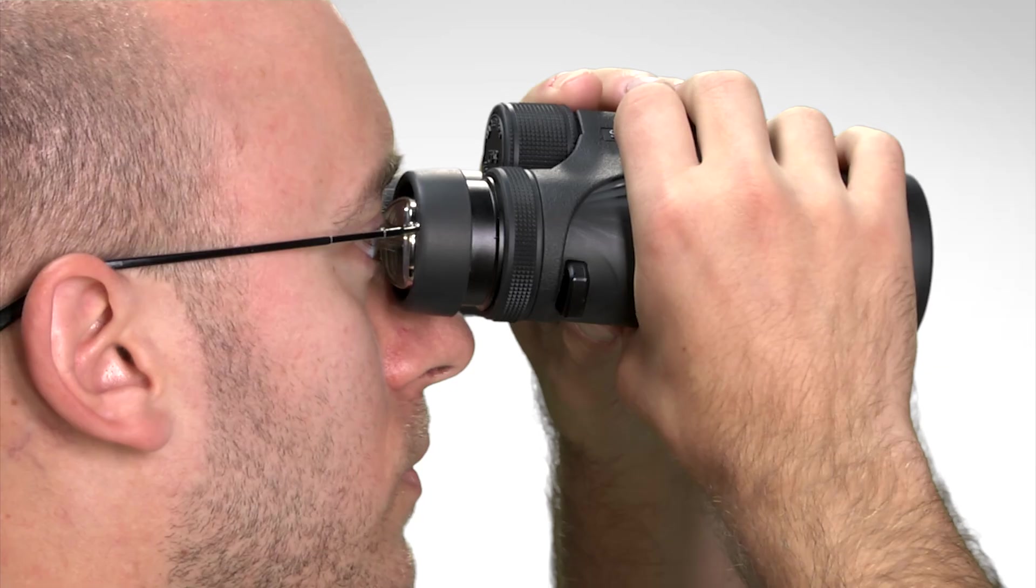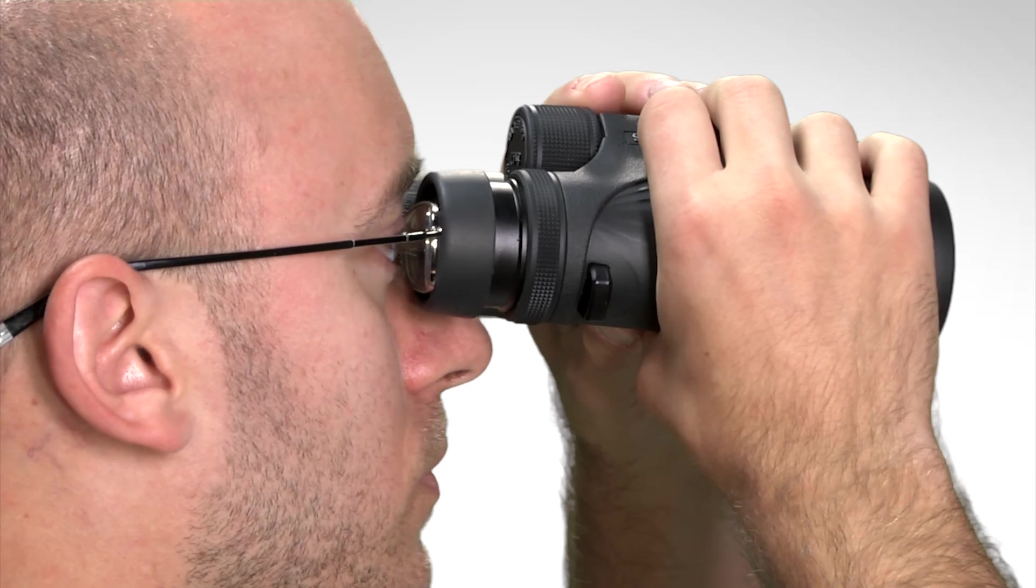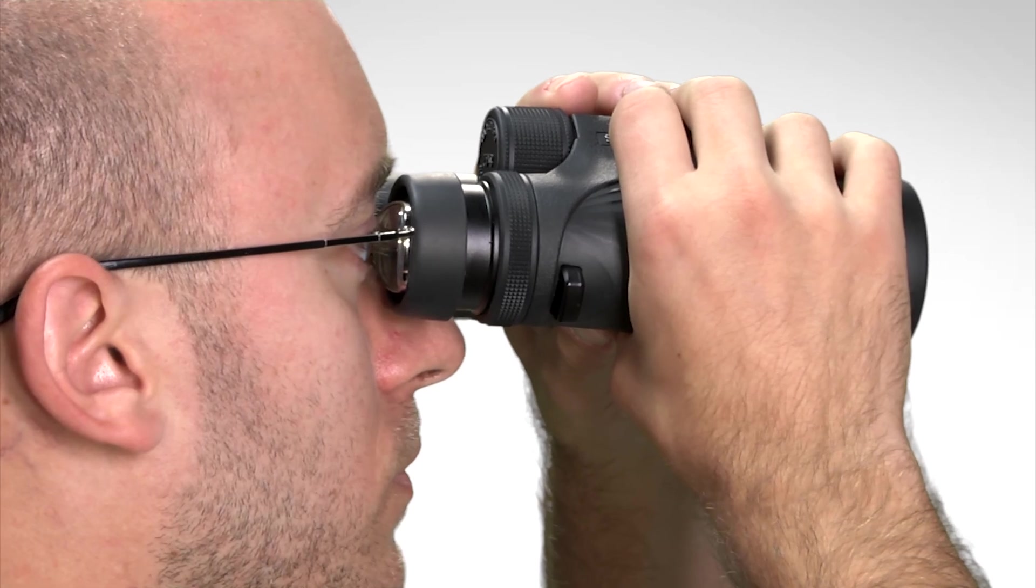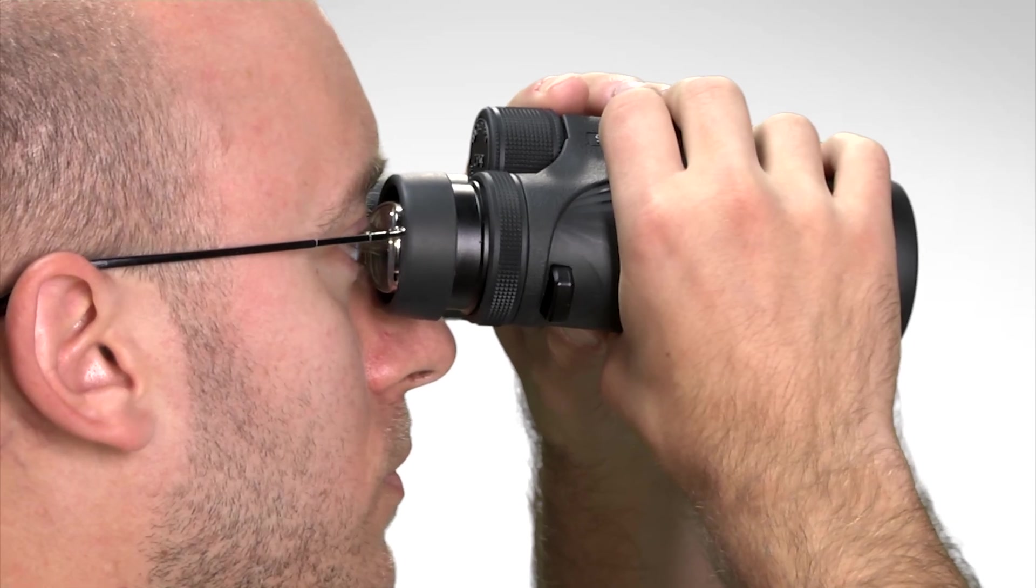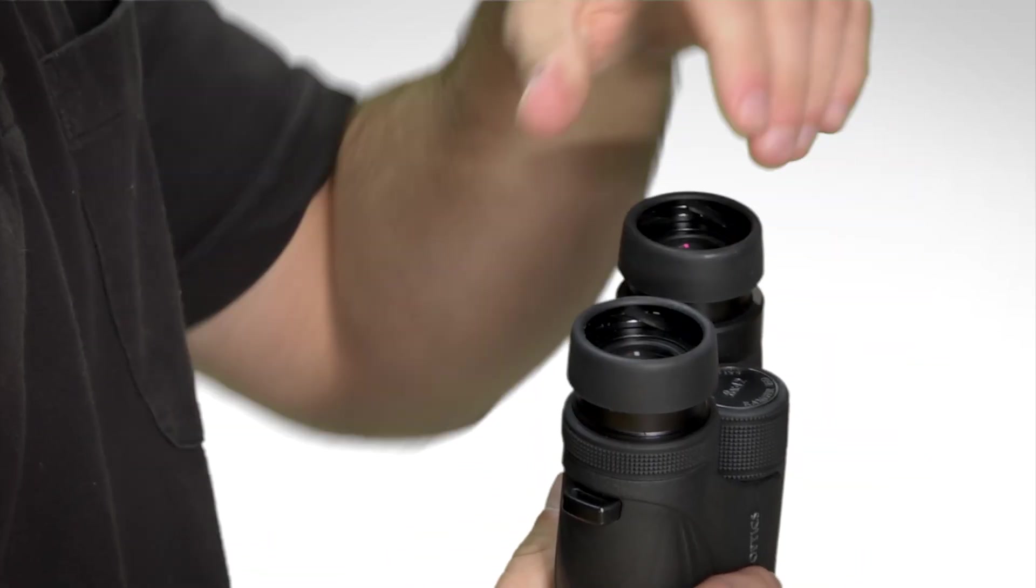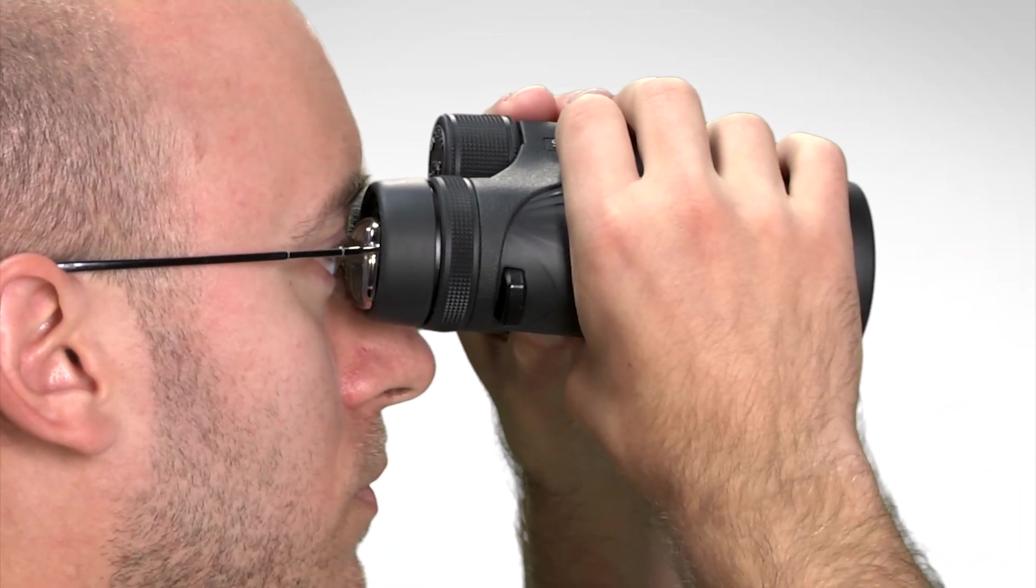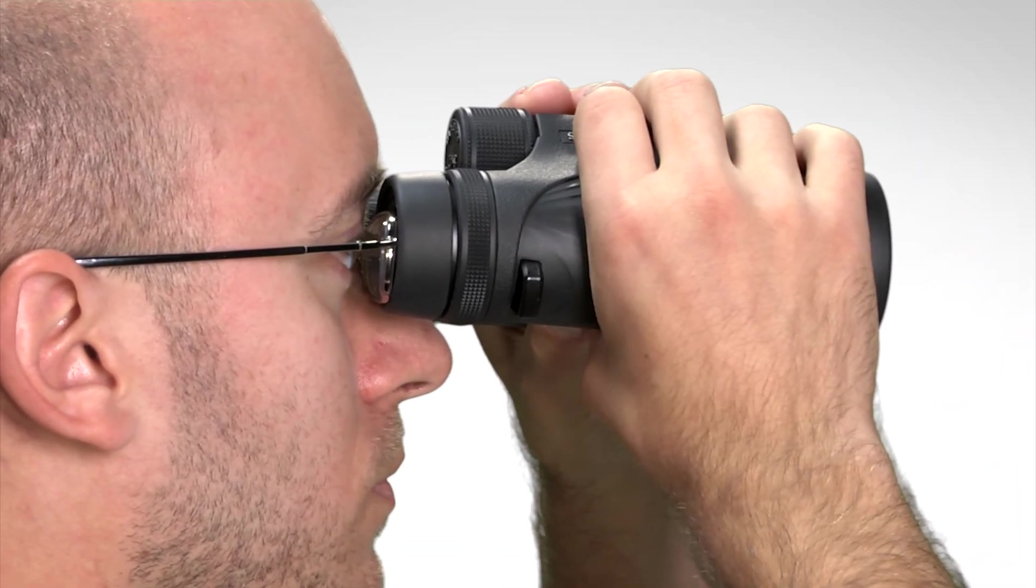This happens most often when an eyeglass wearer uses a binocular with the eye cups twisted all the way out. After twisting the eye cups down, if you are still seeing vignetting around the entire field of view, your binocular probably does not have enough eye relief.